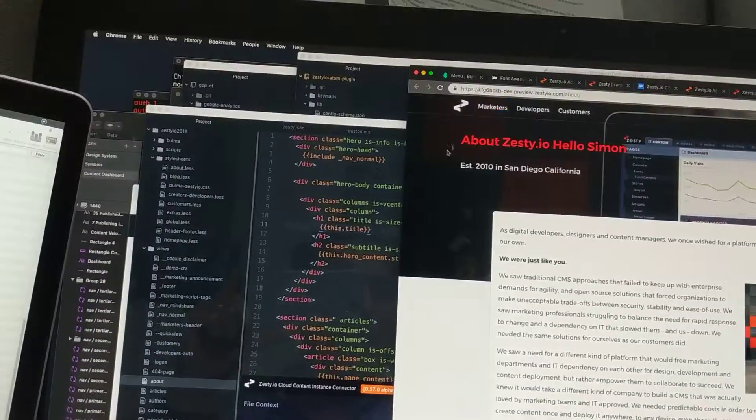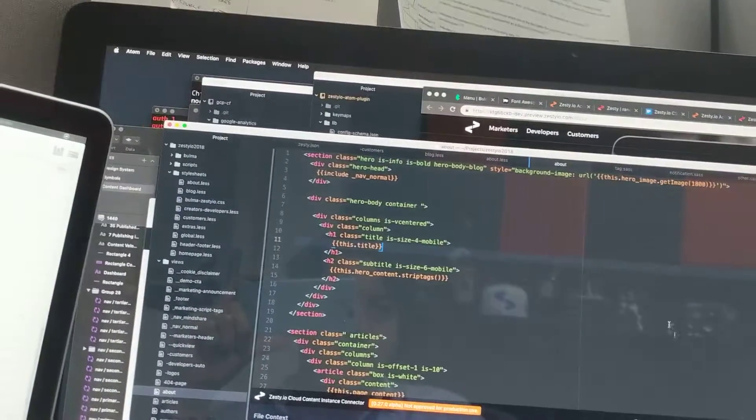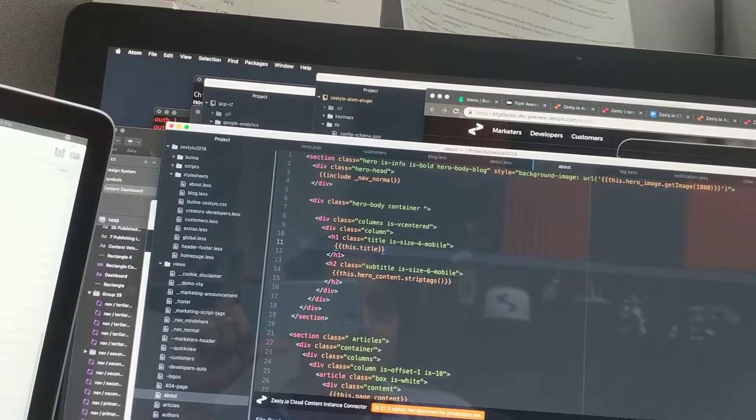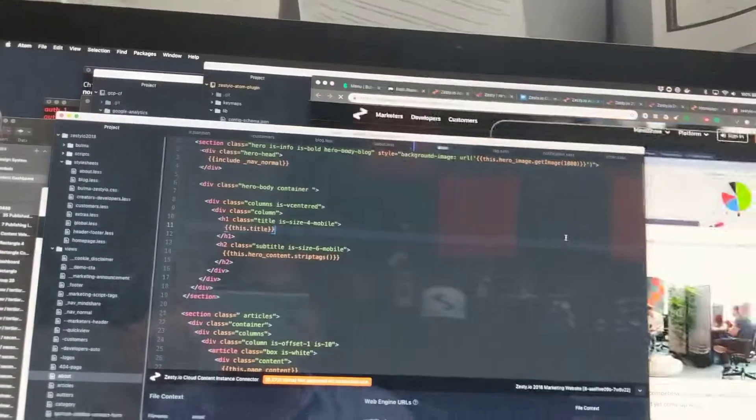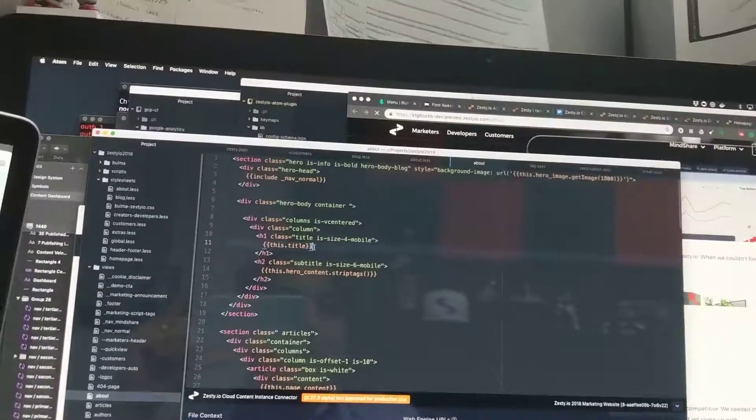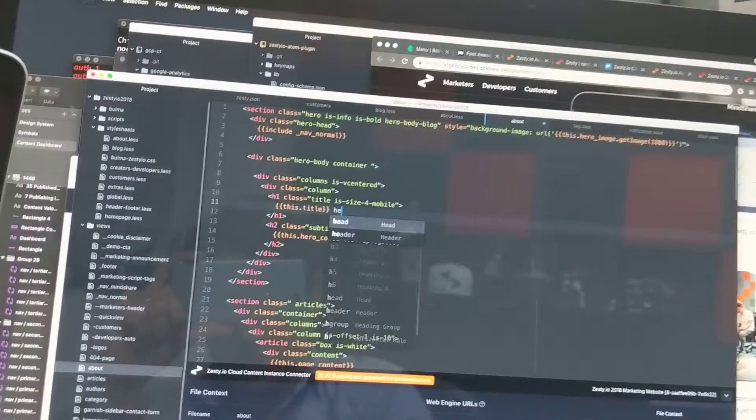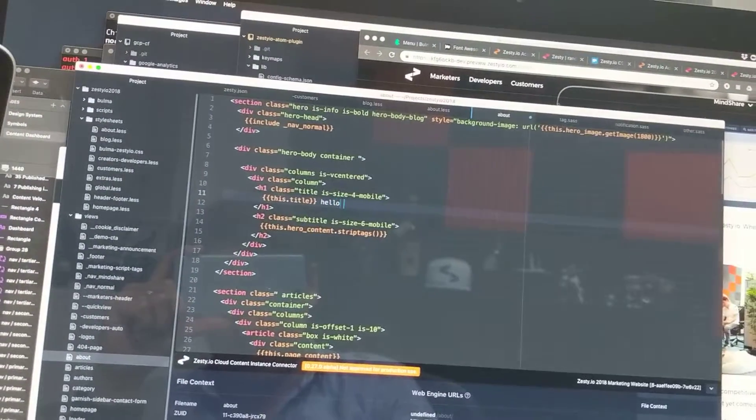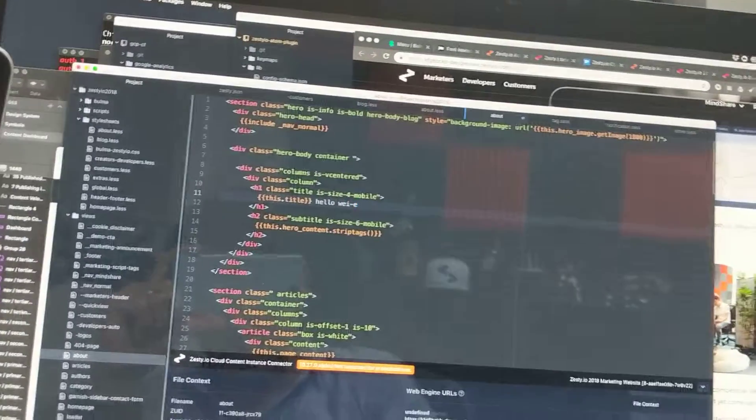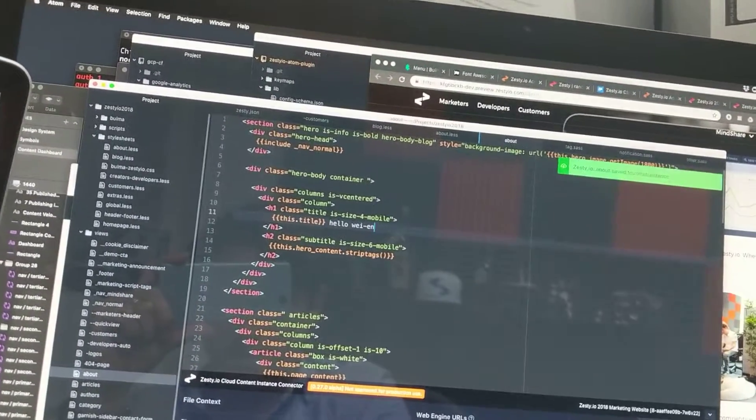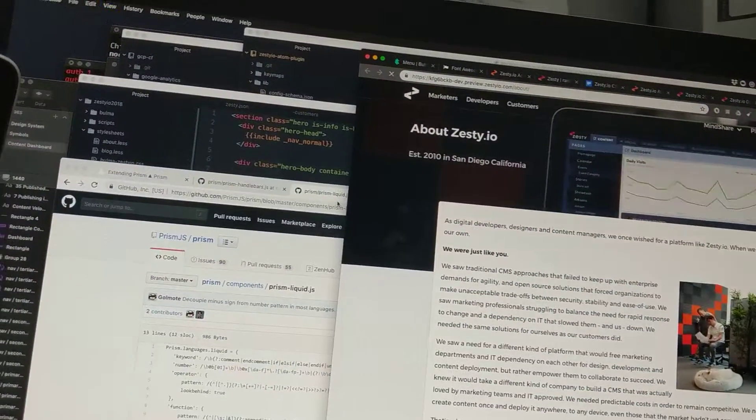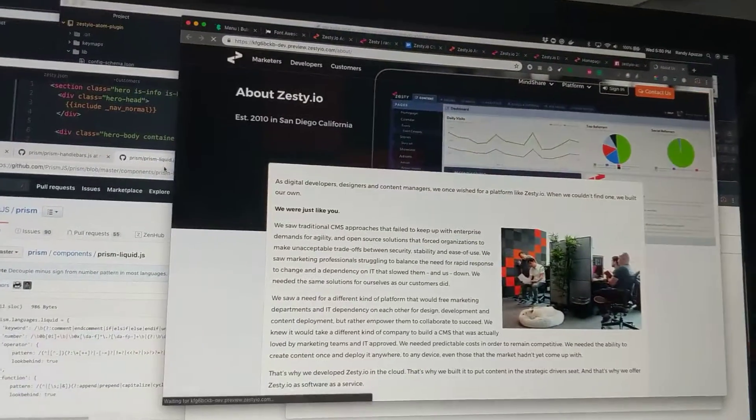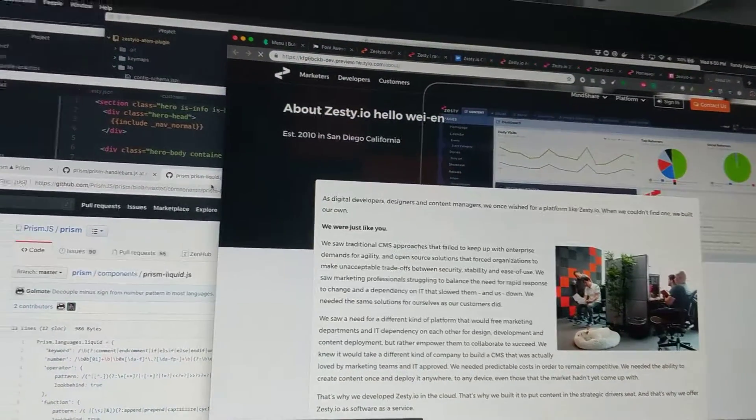We've got the about page for Zesty.io. We're going to refresh it. You can already see my test there. So on the about page, we're going to write hello way directly into the view. And we'll check it out. We'll refresh this and you'll see it say hello way.